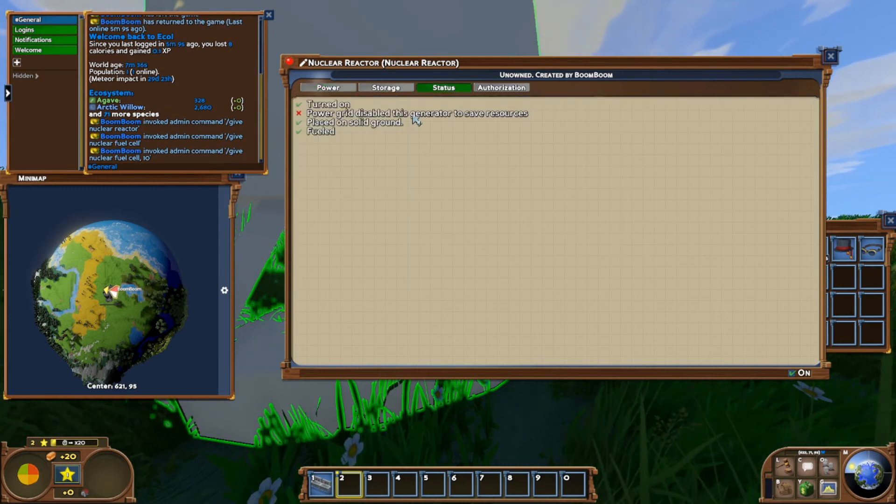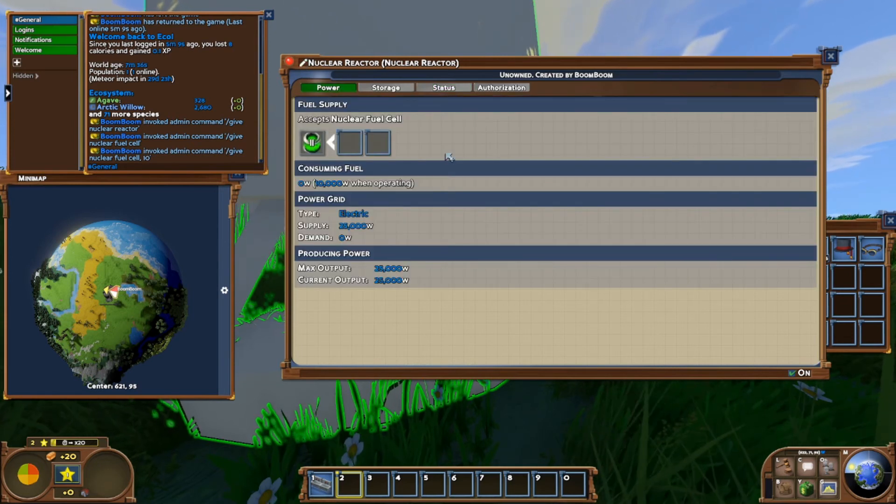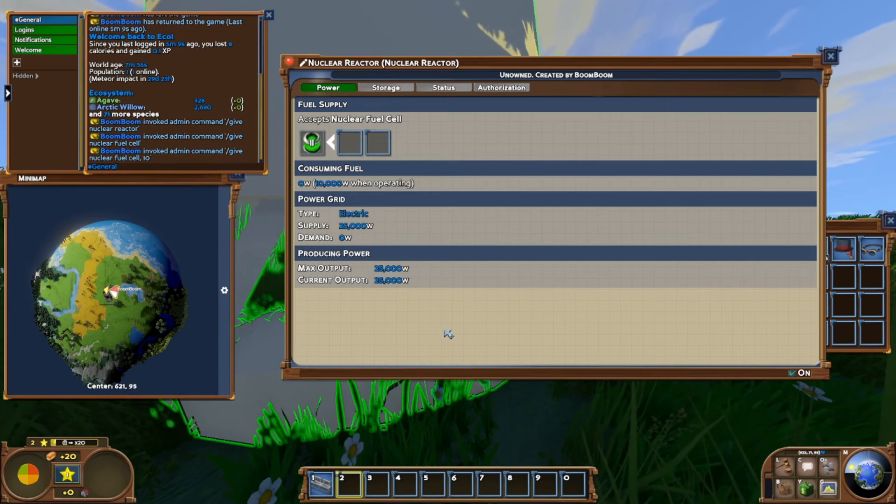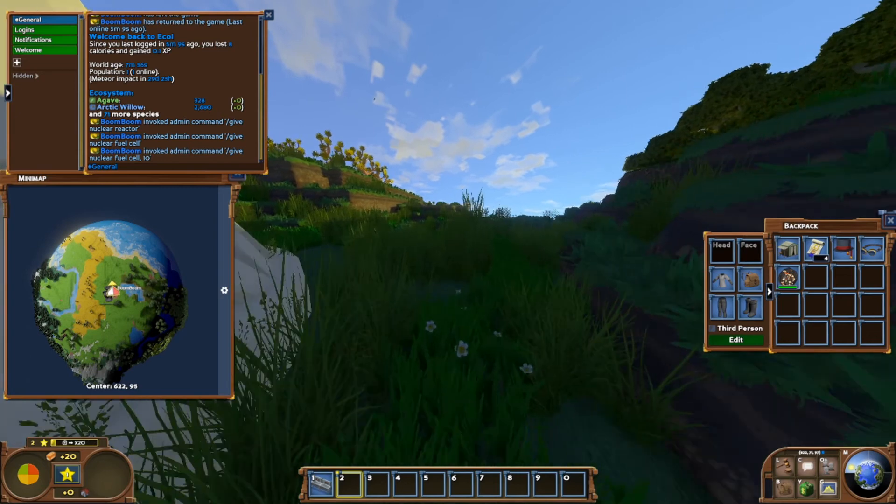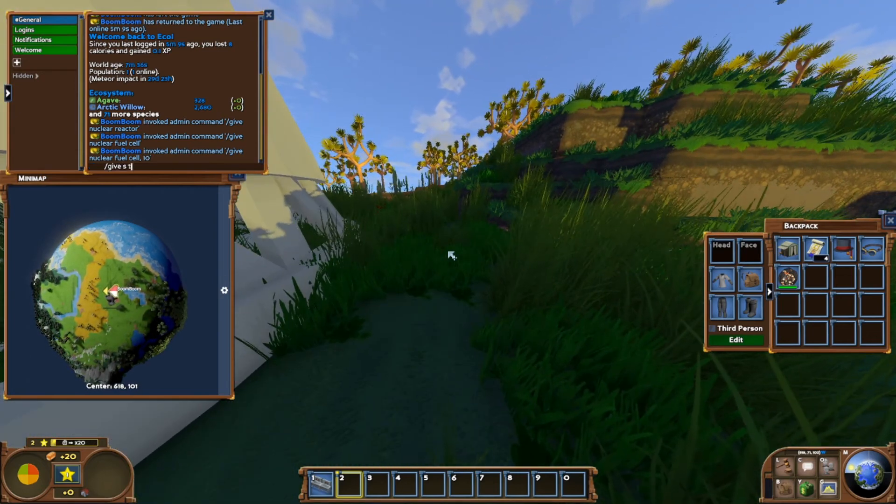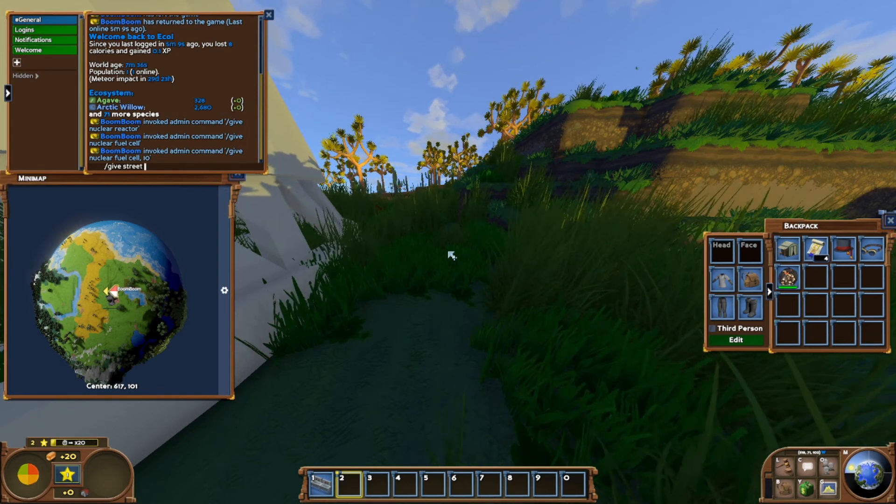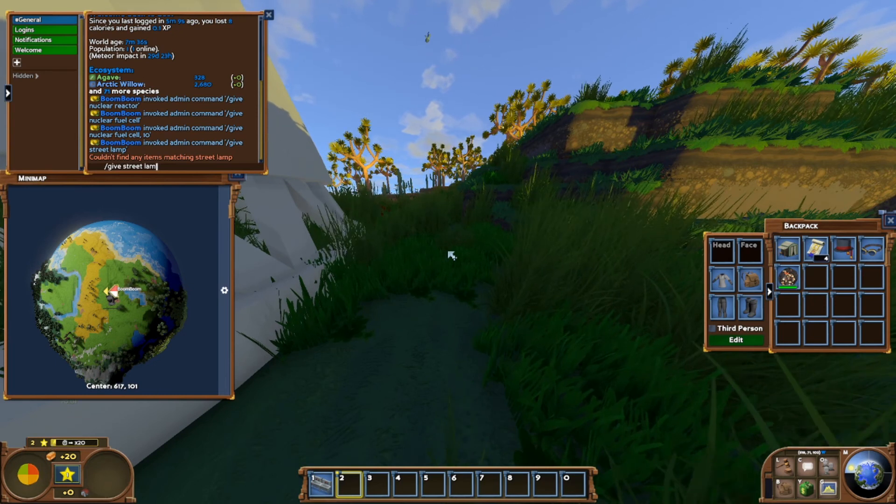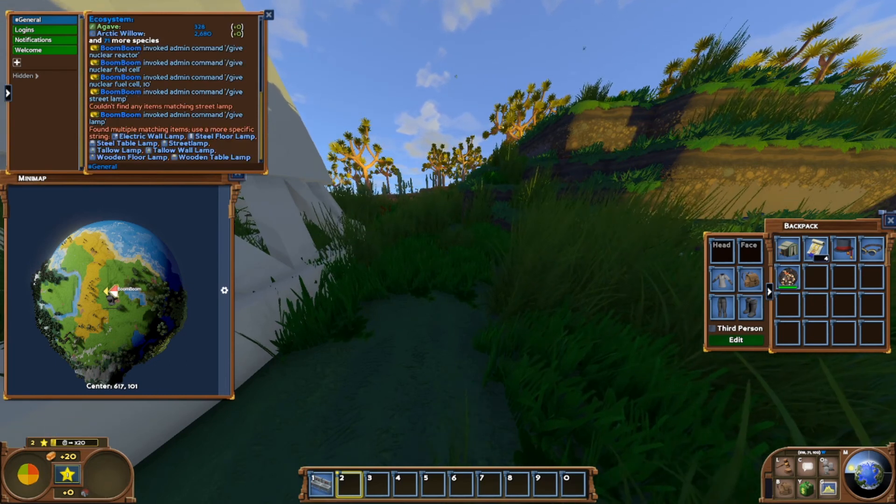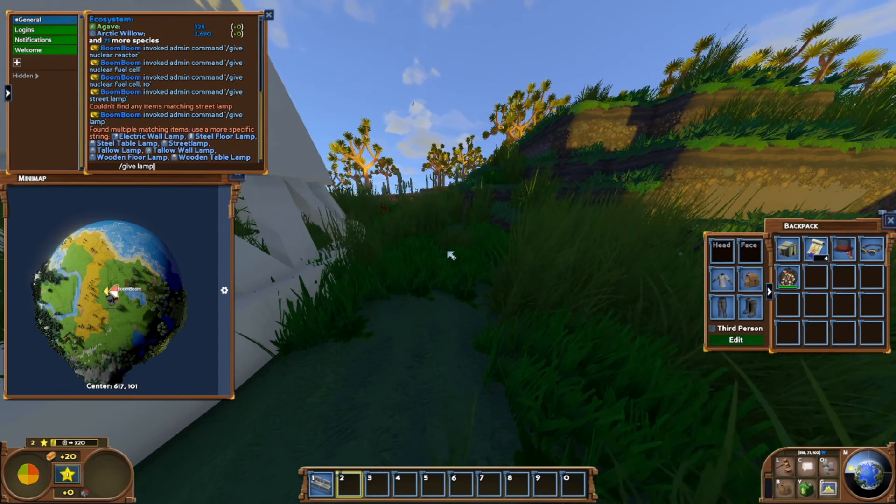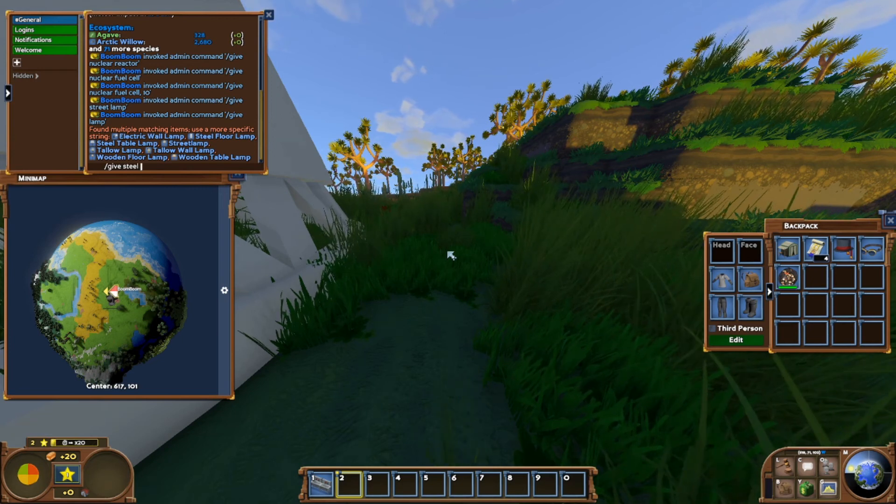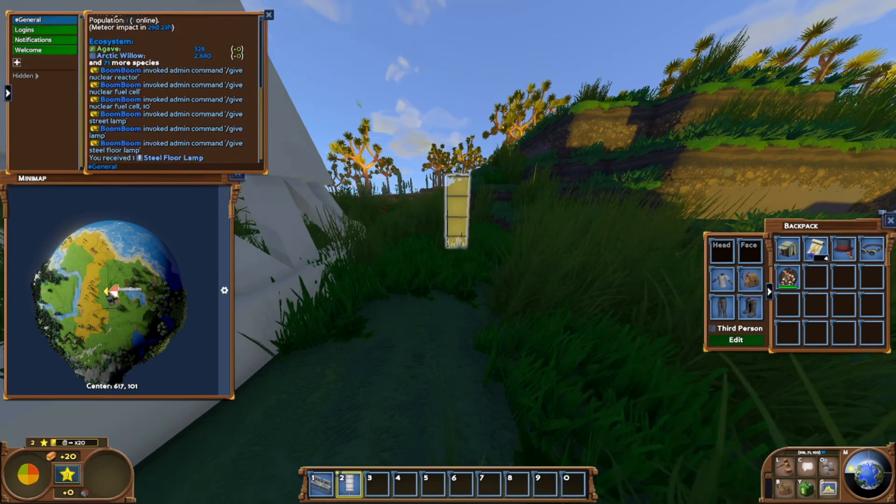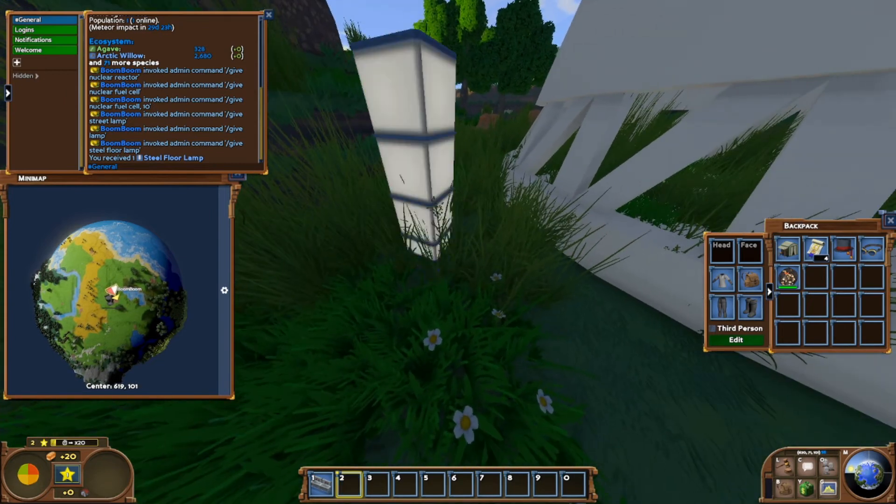Power grid disabled, disgenerated to save resources. So it's not running because it's got nothing to connect to, but it takes our fuel. Everything seems to function well. Let's just give ourselves something that requires power to run. Let's give ourselves a steel floor lamp. Requires power to run. Just going to place that on the grid. And there we go, power it on.